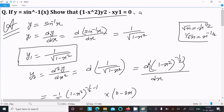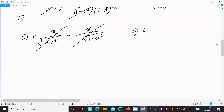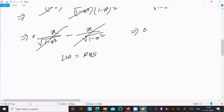On the RHS, the value is 0. So LHS = RHS = 0. That's proved.